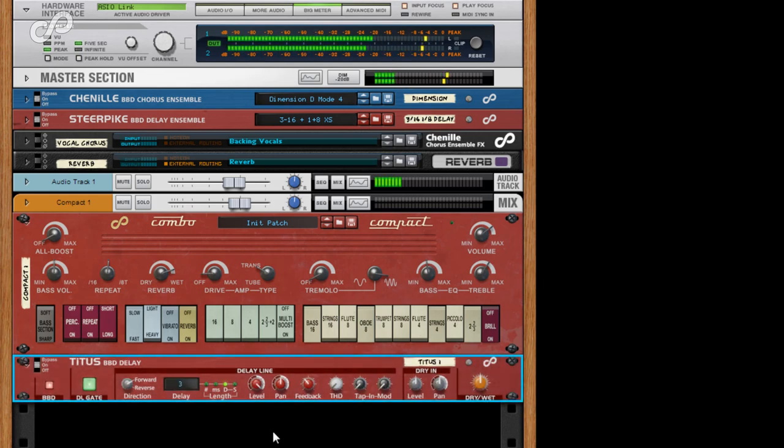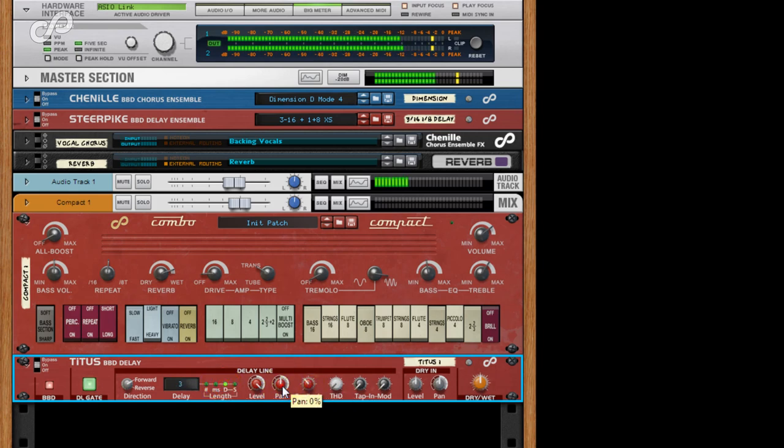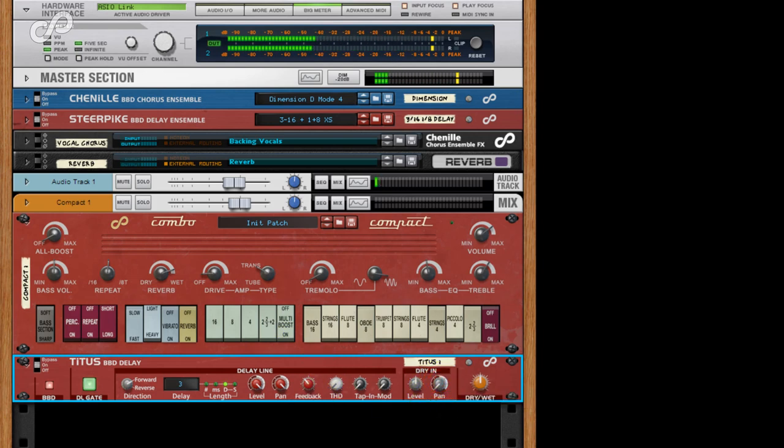We already have 3 16ths set as the default delay time with feedback, so now I'll pan the wet signal to the right and the dry signal to the left. Job done.